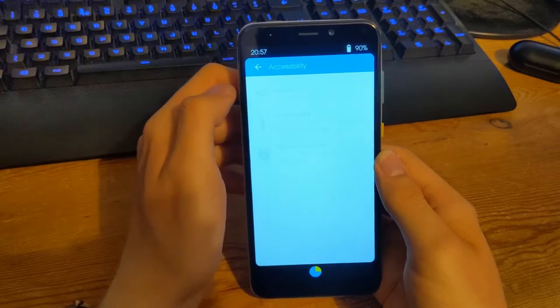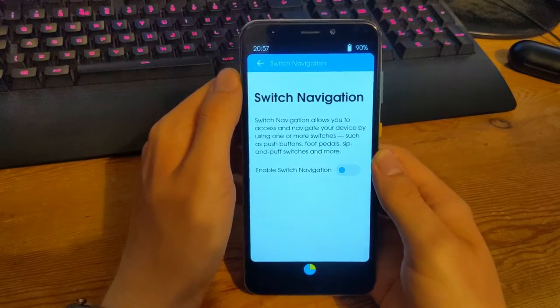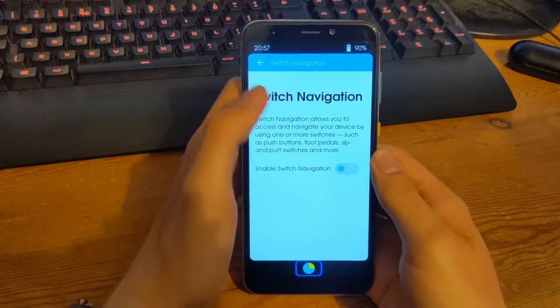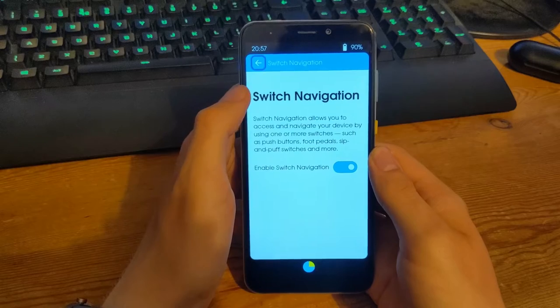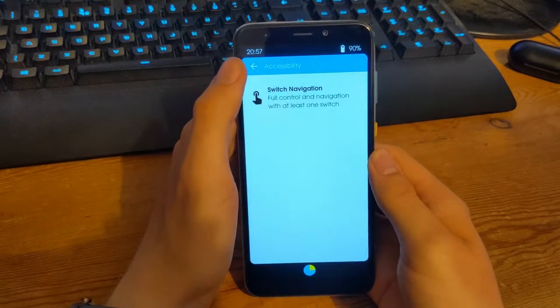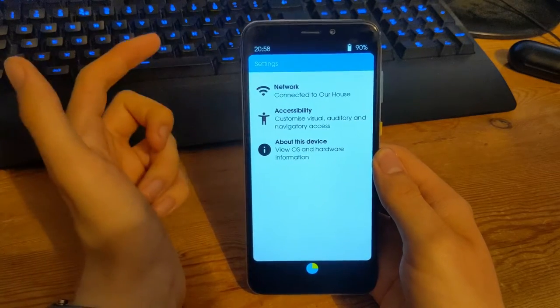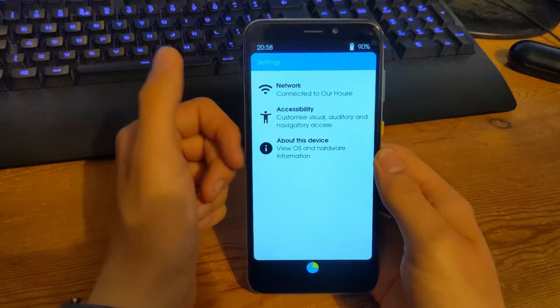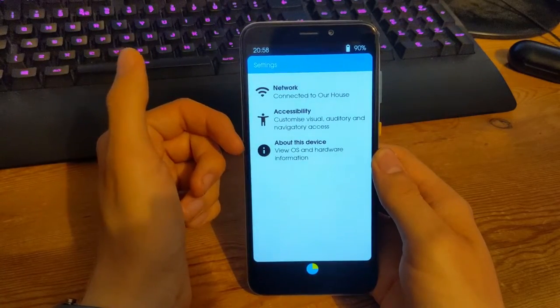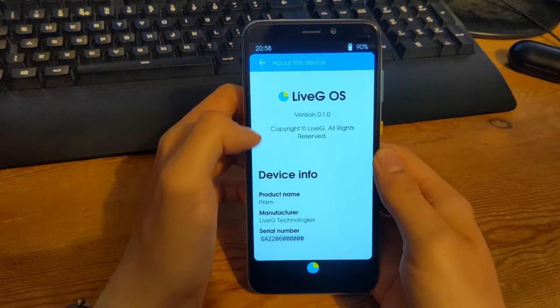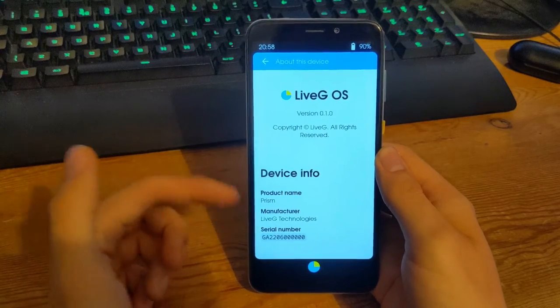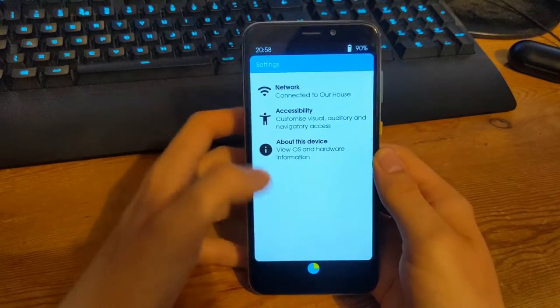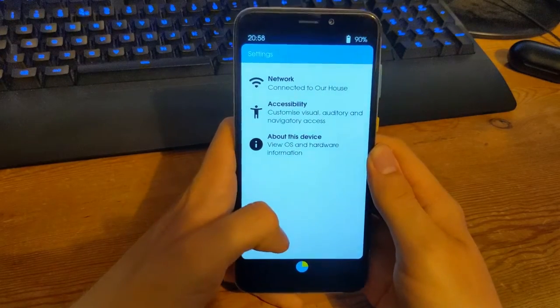You get that on the whole Wi-Fi list as well, which is really nice. Let's move down to accessibility. The only option right now is switch navigation, because that's the only thing I've implemented yet, but it's a really nice toggle. I plan to also add other options like theming, dark theme, as well as authentication options for setting your passcode and stuff. We can view About This Device, LiveG OS version 0.1.0, the material number and everything, which is nice.